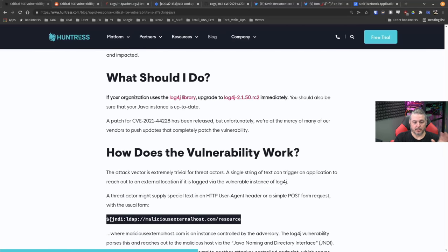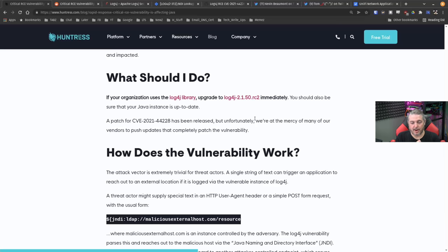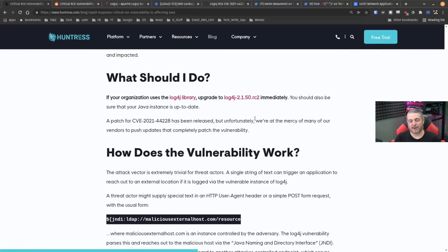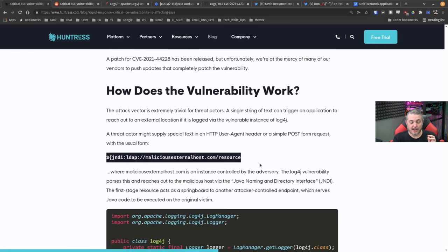What should you do? Now, this is where we'll start. If your organization uses the Log4j library, upgrade to the new version right here, Log4j 2.150RC2. But I want to talk about where your risk factor is, and kind of how this actually works.